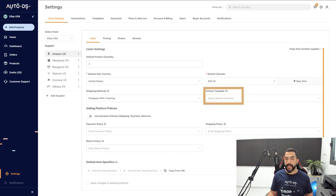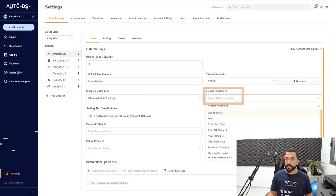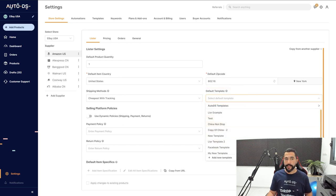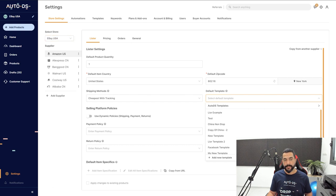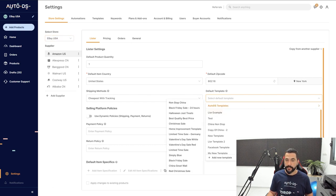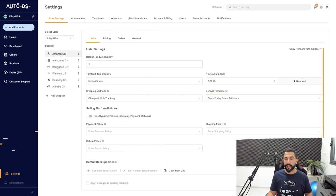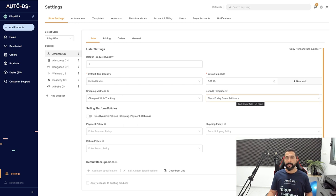On the right side we have 'Default Template,' and here you can choose whatever template you want to use for all of your listings that will come from eBay USA from Amazon US as a supplier. We can click on Auto DS Templates and let's say we want to go with 'Black Friday Sale 24 Hours.'